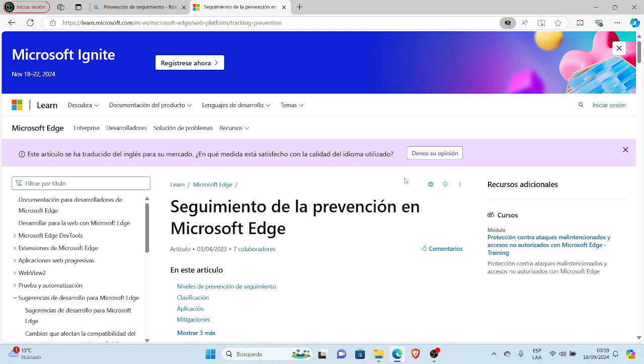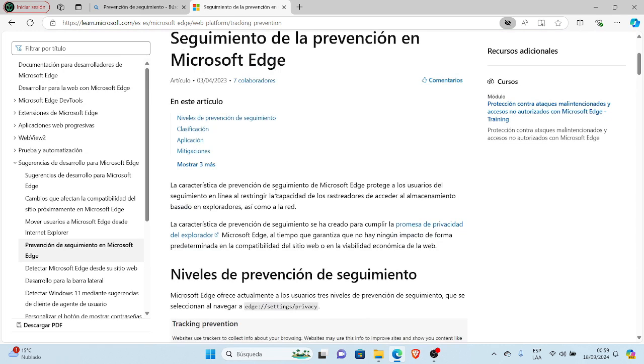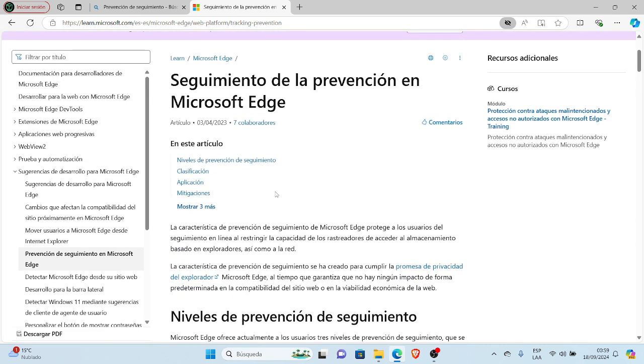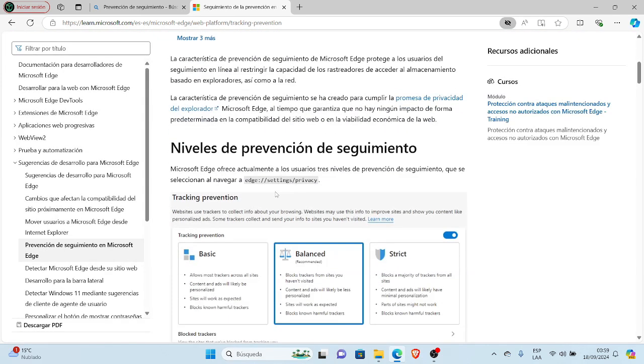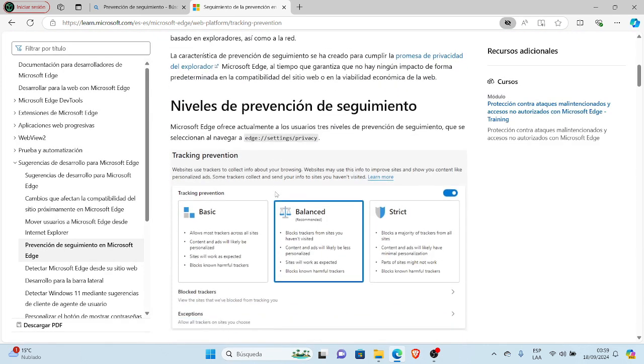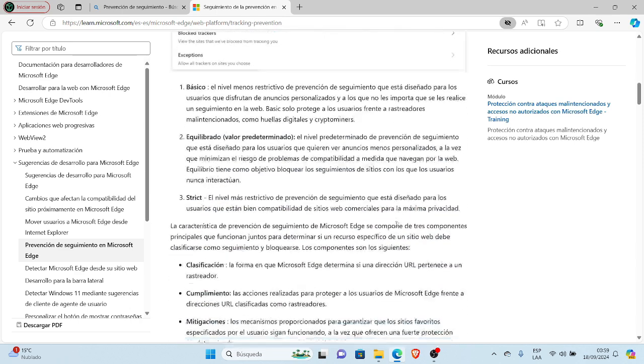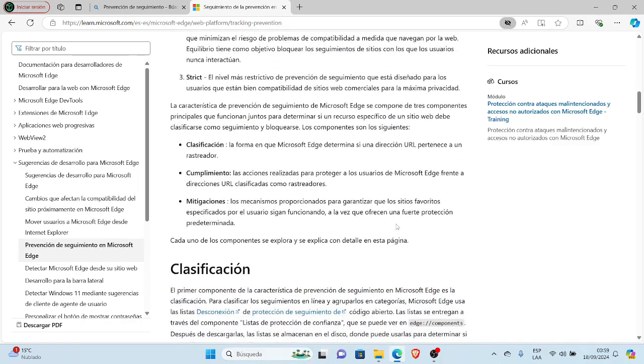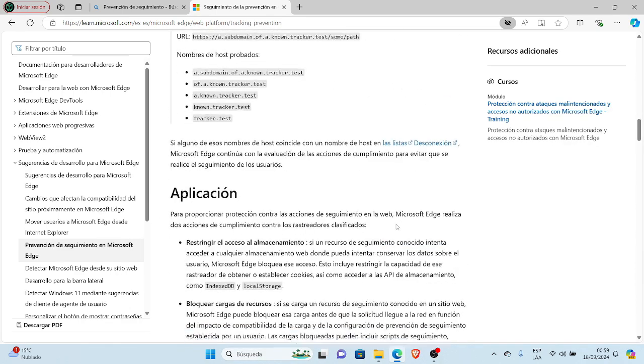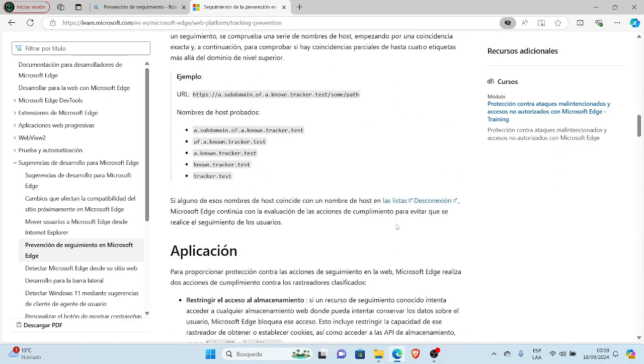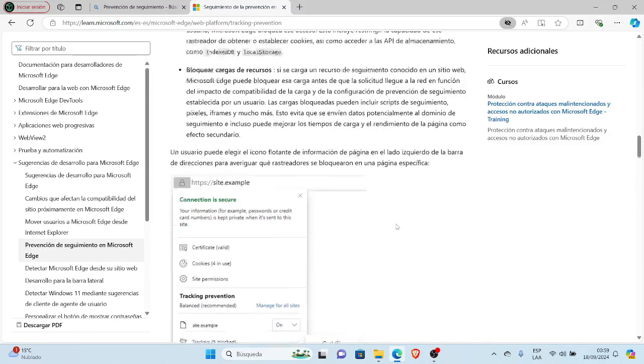Here we have the specific topic: Tracking Prevention in Microsoft Edge - Prevention Levels. Here are the three modes: Basic, Balanced, and Strict. To perform this procedure we need to do the following.